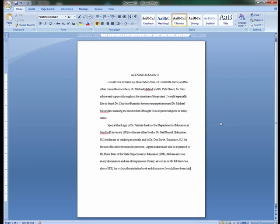The Orlean Bullard Beeson School of Education and Professional Studies prefer that you keep Acknowledgements to those of a scholarly nature. This is the place to thank those who have assisted in the production of the document and those who have provided permission to use the copyrighted material.